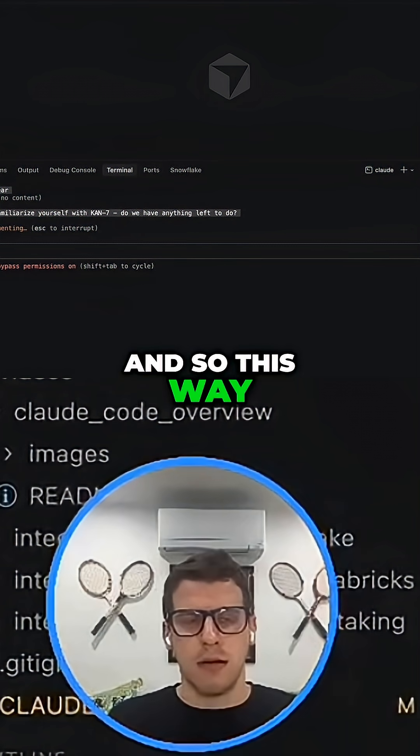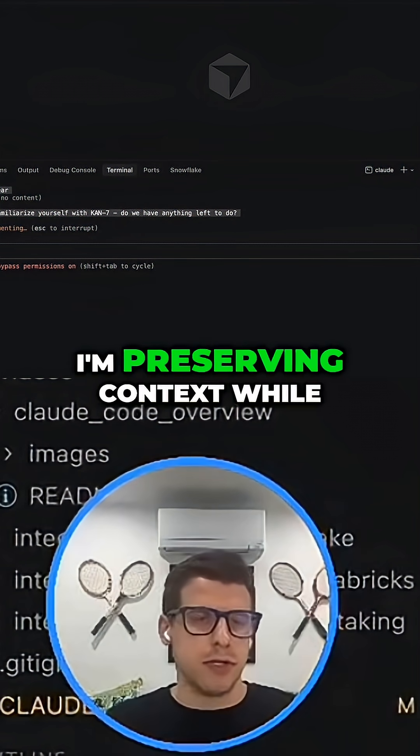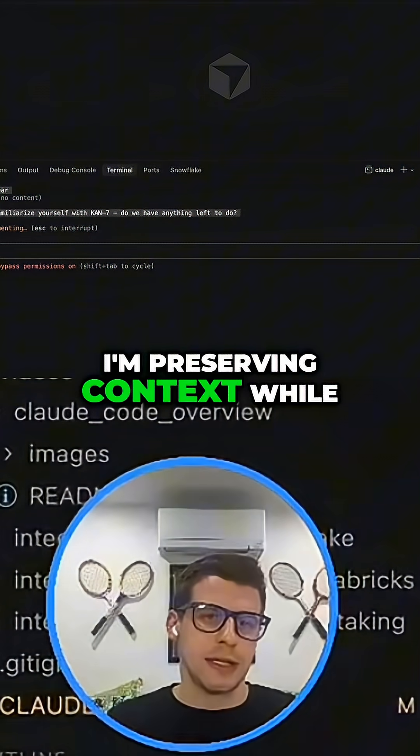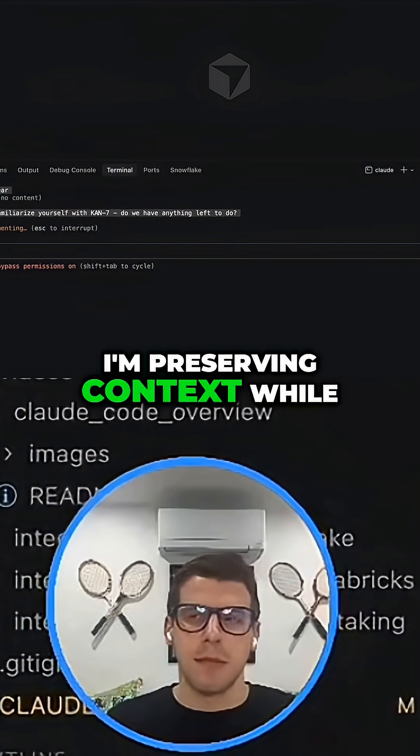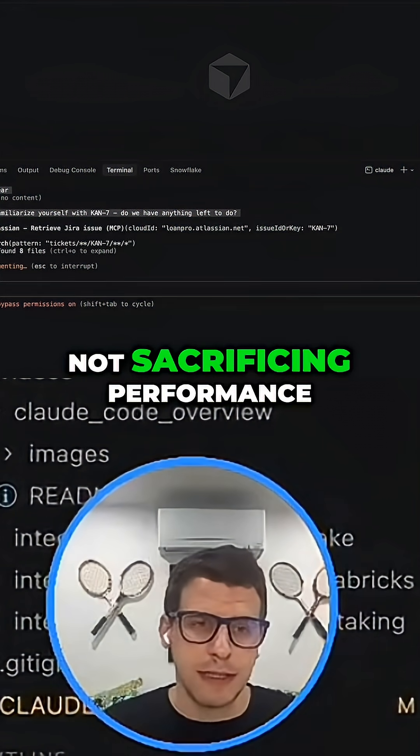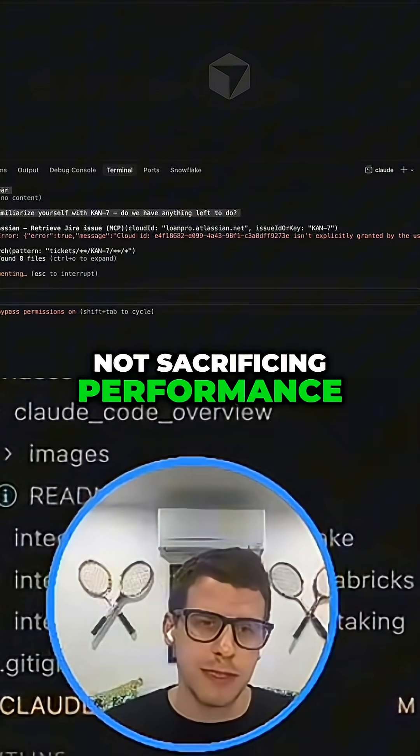And so this way, I'm preserving context while not sacrificing performance.